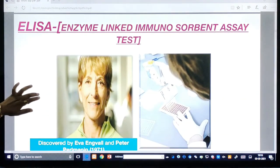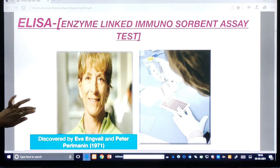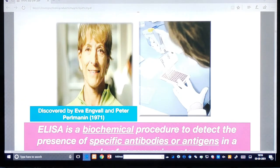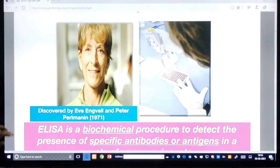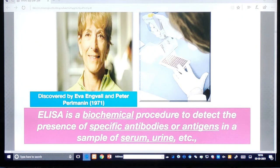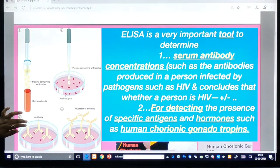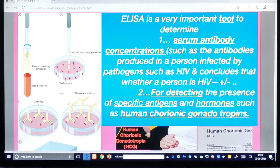The first one: ELISA — Enzyme-Linked ImmunoSorbent Assay. It was discovered by Eva Engvall and Peter Perlmann in 1971. ELISA is a biochemical procedure to detect the presence of specific antibodies or antigens in a sample such as serum or urine. It is a very popular test and an attribution to scientific research.